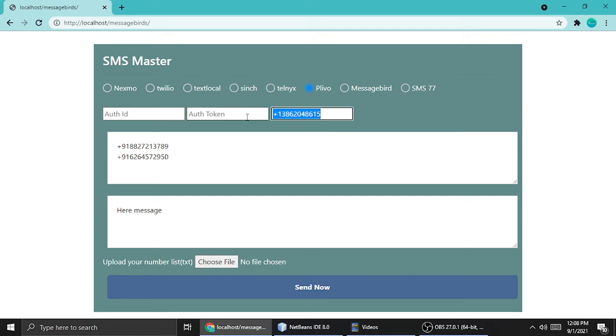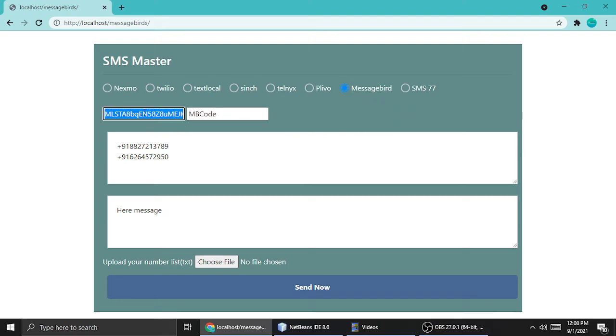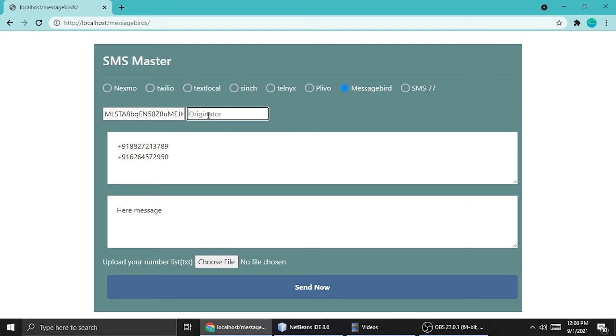MessageBird is very simple. Just you have a key and this is an originator. Originator is just a number of your MessageBird. You have to purchase the number, and the number is called originator.